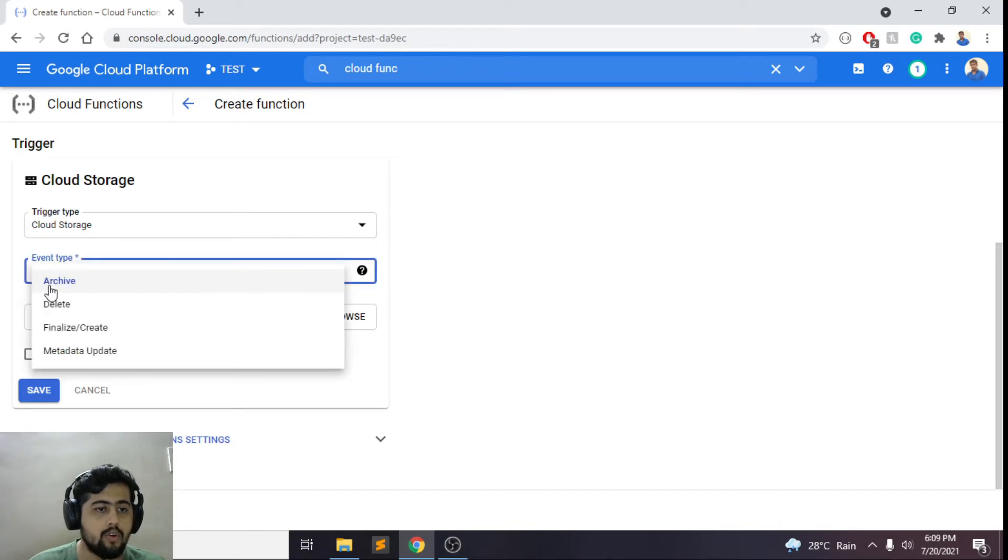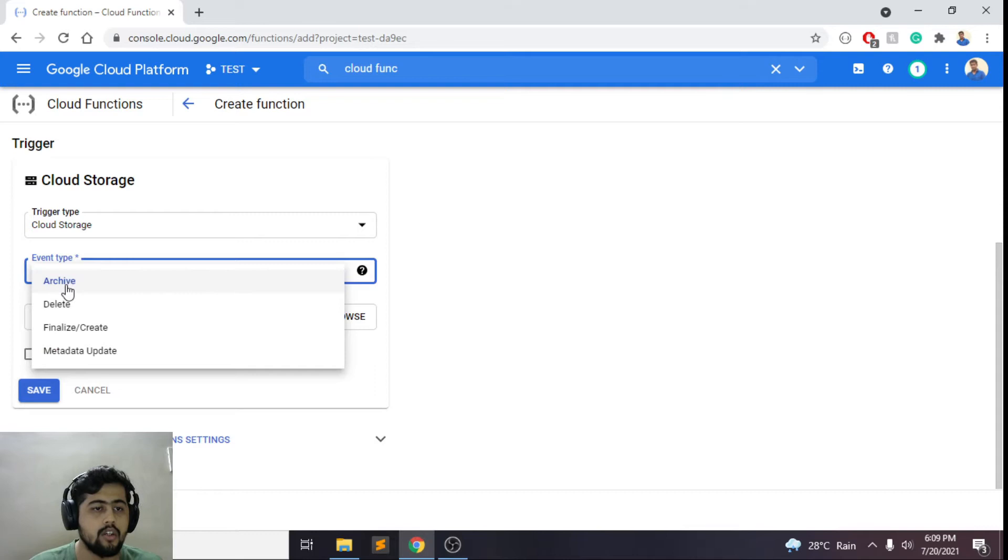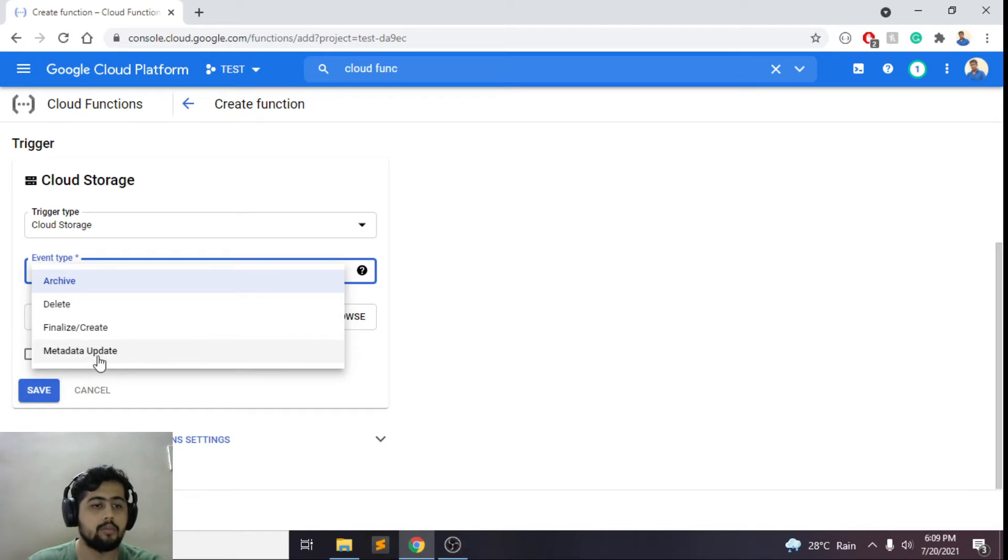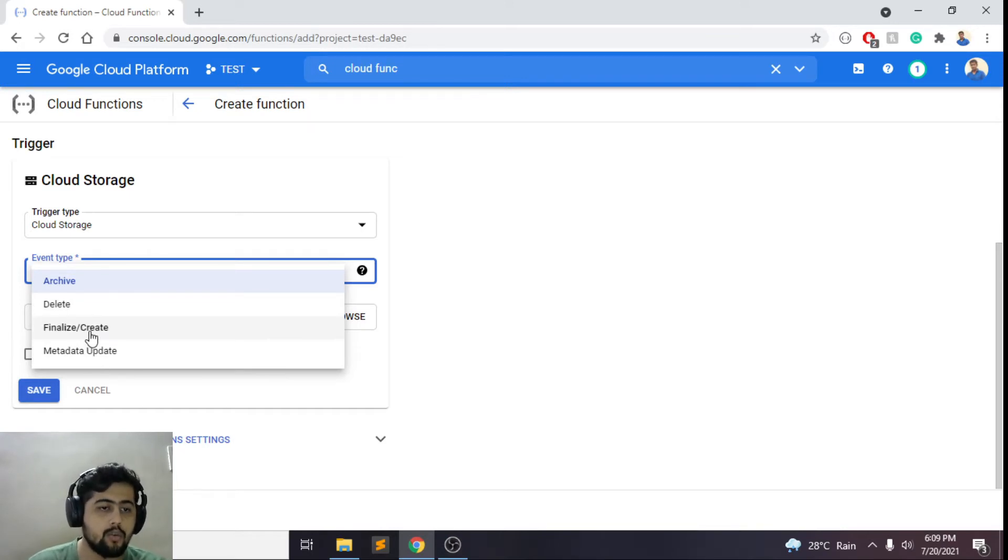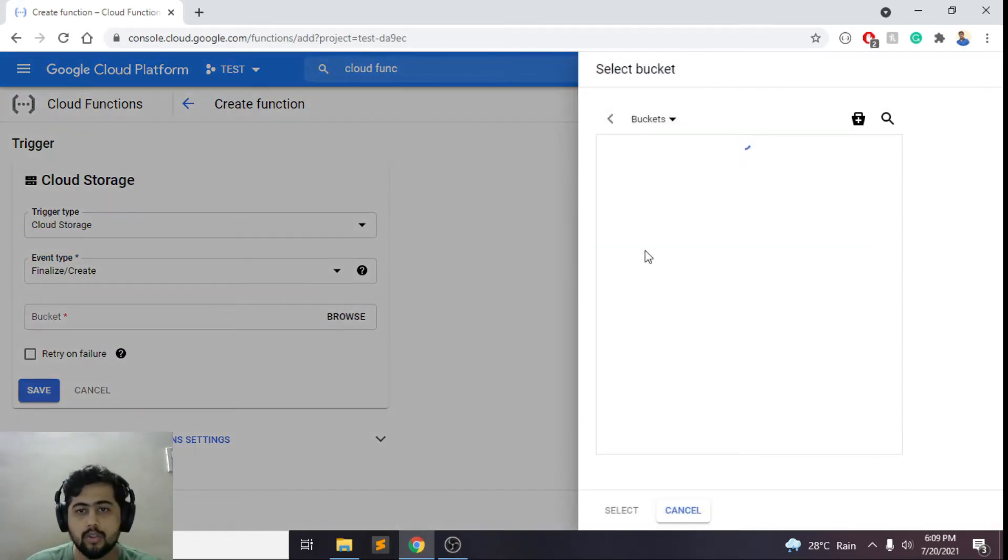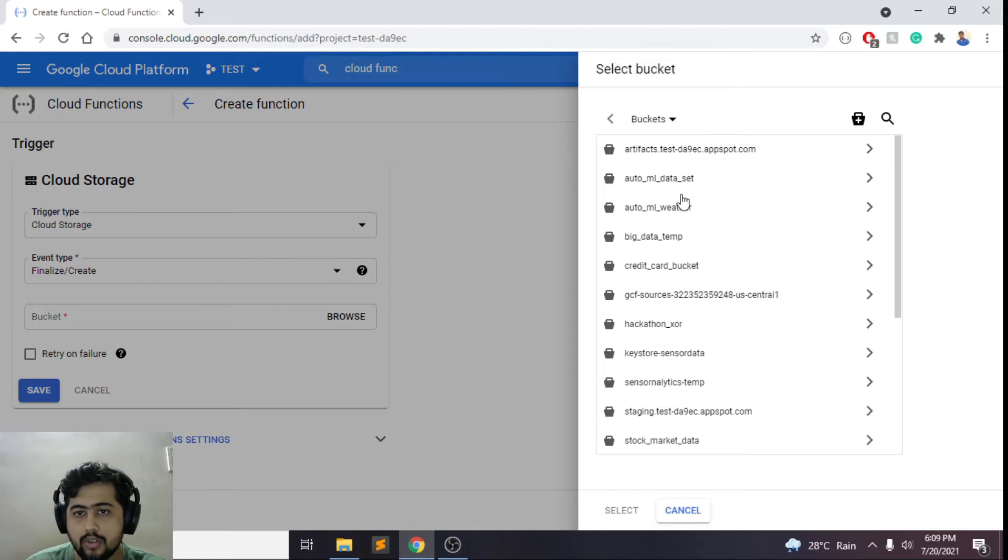Now look at this event type wherein you will be asked on what type of event you actually want to run this function. The event could be archive if you want to run this if a file is deleted or created or updated. So for now, let's look at this 'created' event. Basically, whenever a file will be created in this bucket which we'll choose.